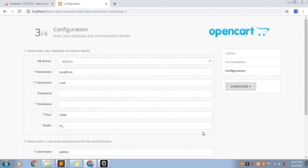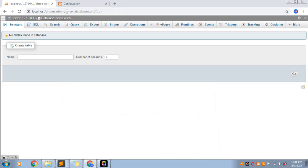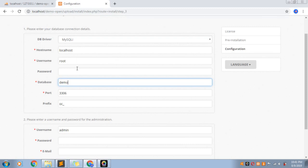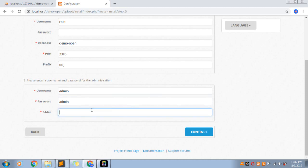You can continue. You can go to localhost. You can name this database and set the name. If you want to go to the frontend or backend, and to set the username and admin, you can add the password to admin and set it. You can add xprogramming at gmail.com to continue.